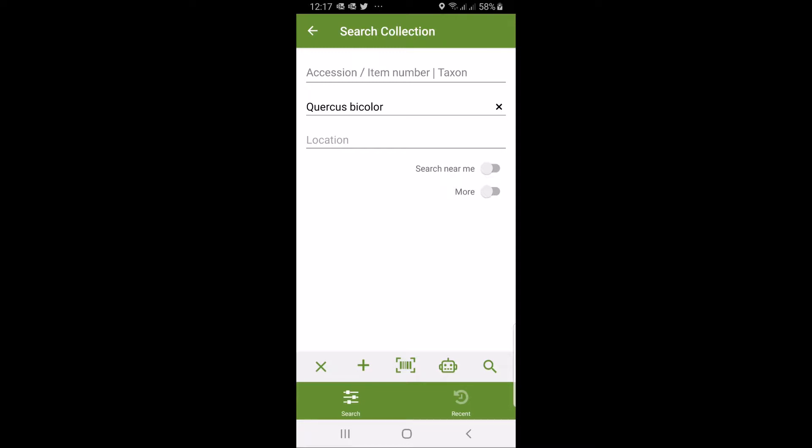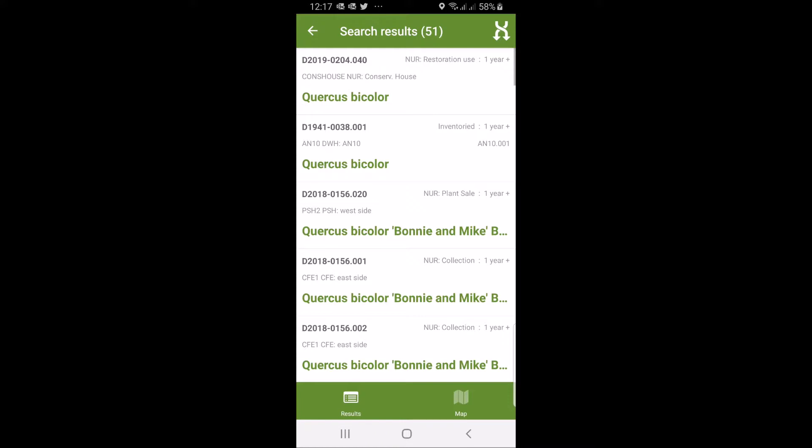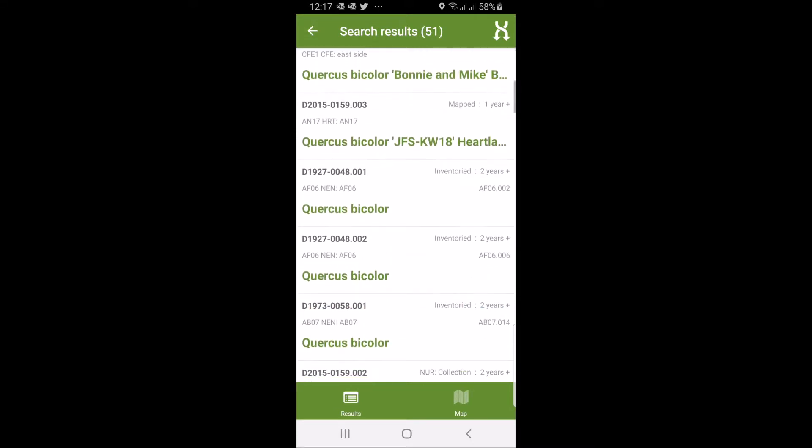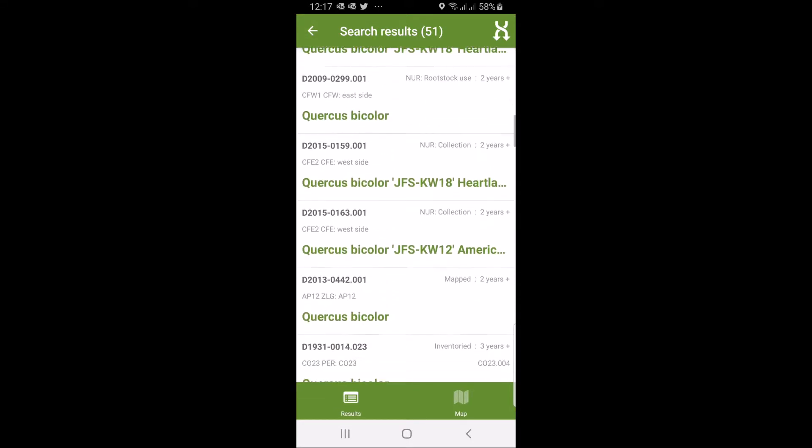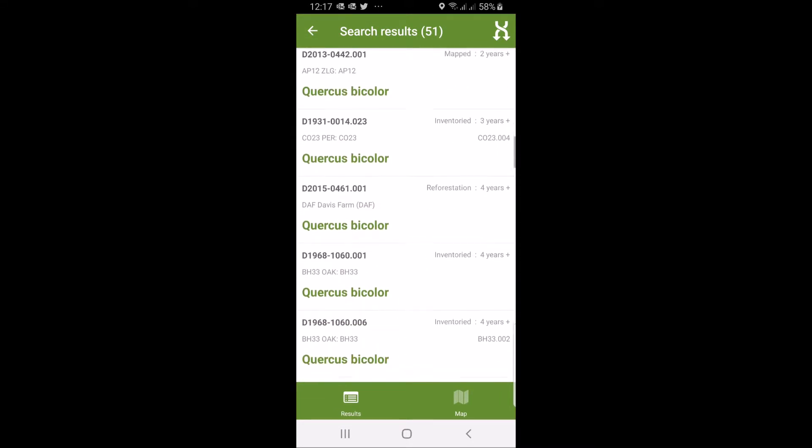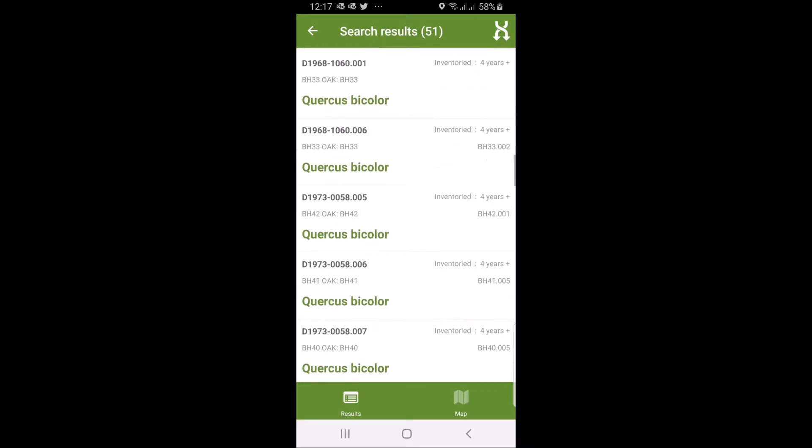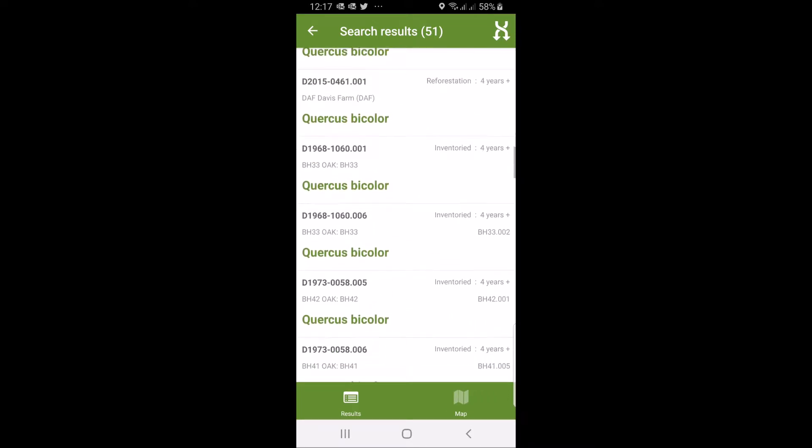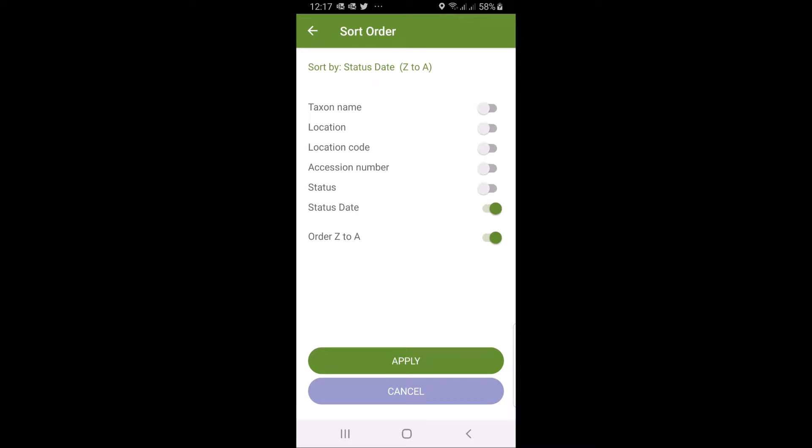After you've done that you get a list. In this case 51 records to play with, and that list can also be searched. You see information about when it was last inventoried. I can search by location or by status.